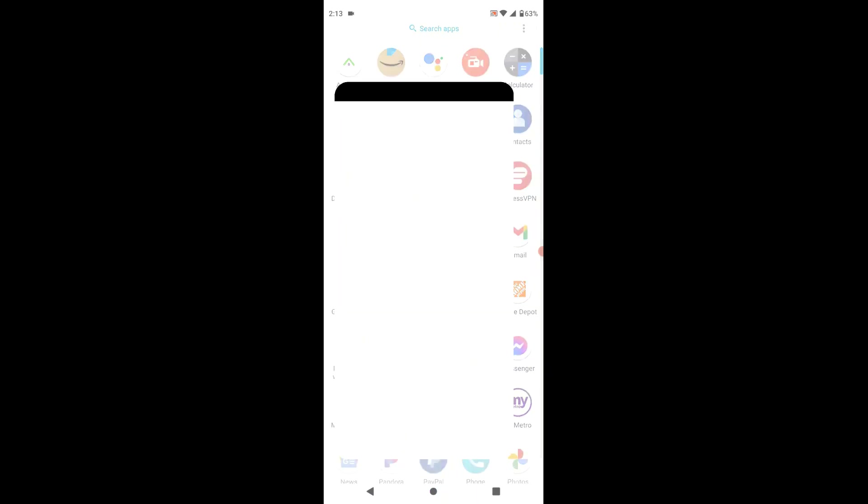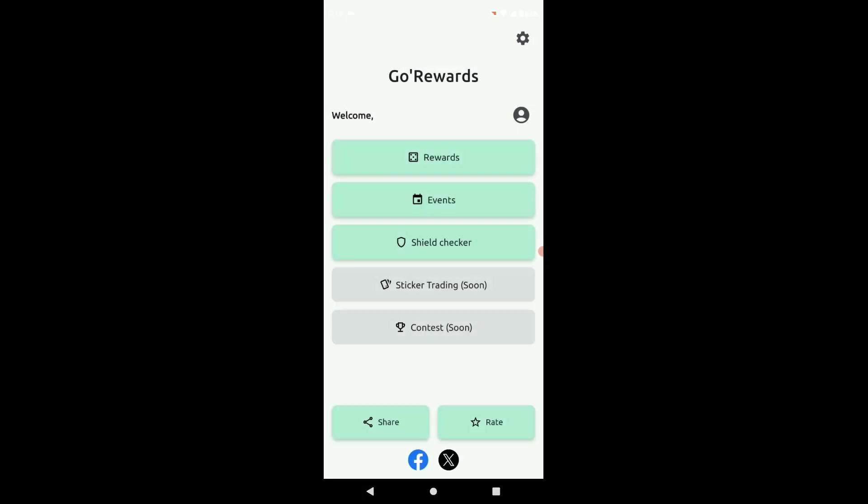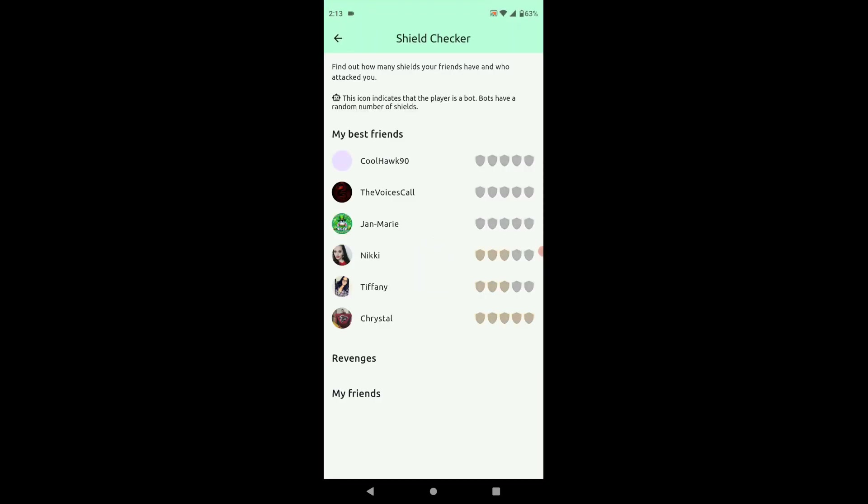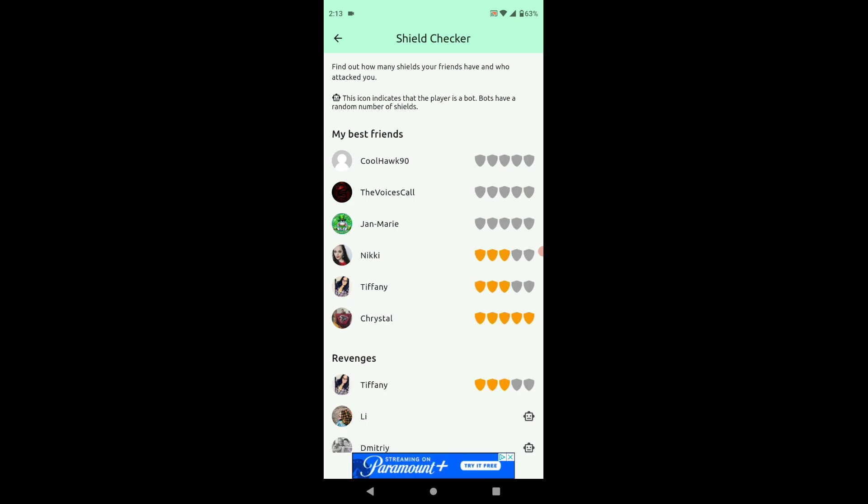So it's right here. Now what this app does, if you log in with your account, you can check your competitors' shields so you know who to attack to win the most, which is a cool feature.